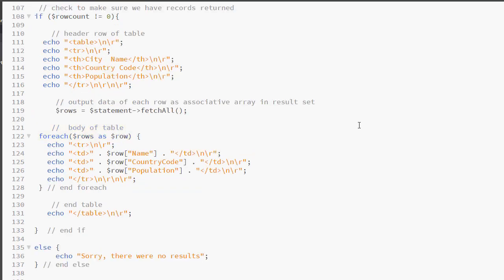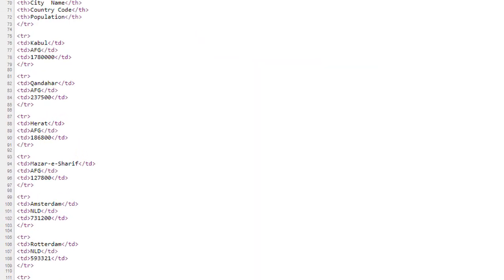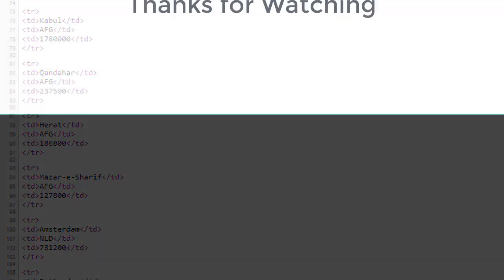The process is very similar to retrieving form data. Rather than using dollar underscore post and the name of the element, we use dollar underscore row and the name of the column. Dollar underscore row representing the variable that holds those values. So here we see the result. And in the source code, we see exactly how the values were being placed inside the HTML elements.